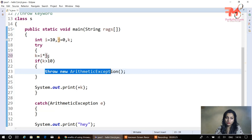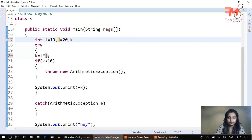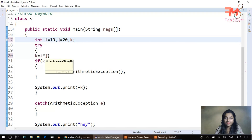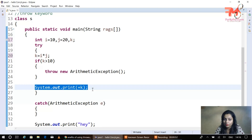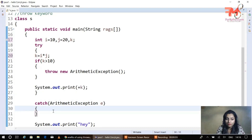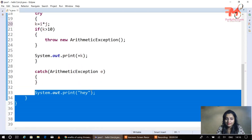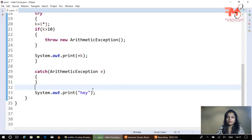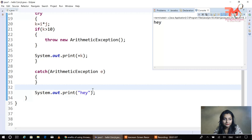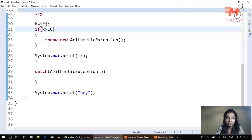What happens is: first k equals i multiplied by j. Let's suppose j is 20, so k becomes 200. Then a condition is checked — if k is greater than 300, we forcibly throw an ArithmeticException using the throw keyword. Since the exception is created, its object is thrown. The further k-print statement is skipped, the catch block handles the exception, and after that the further statements print 'hey'.